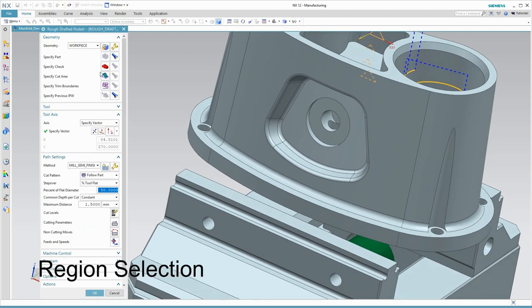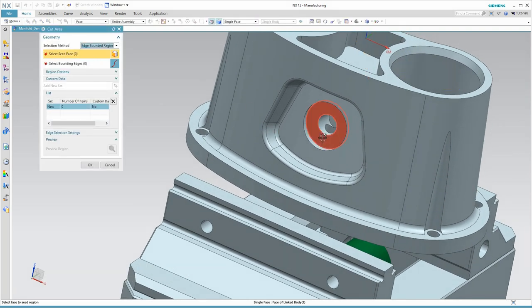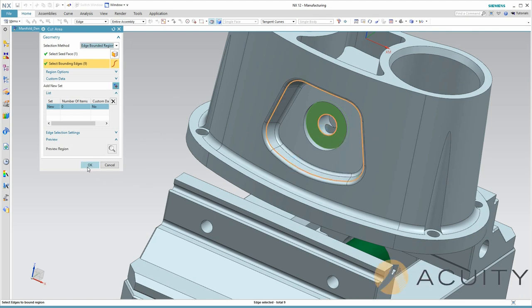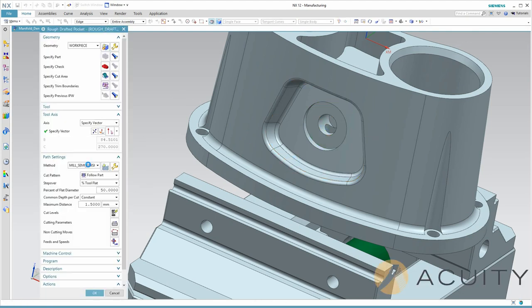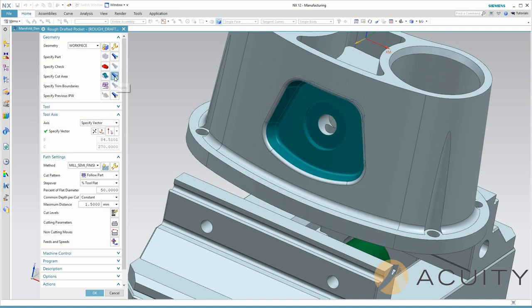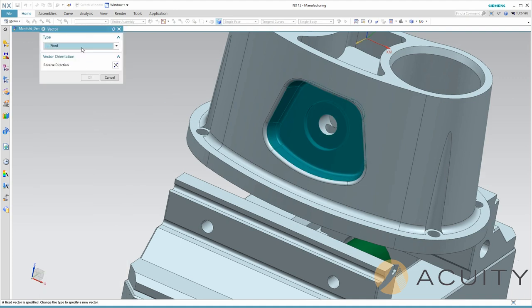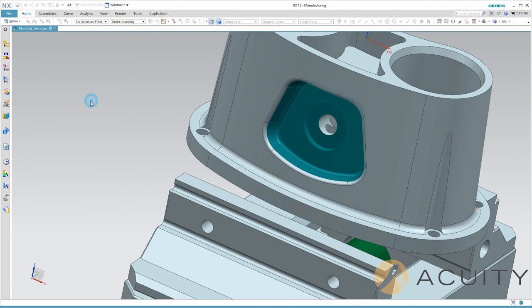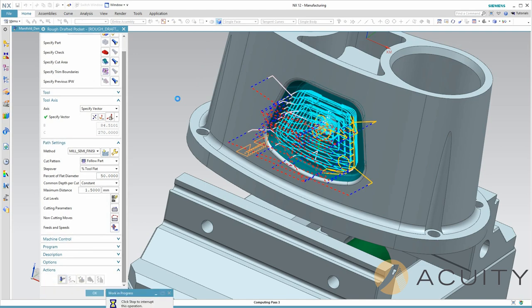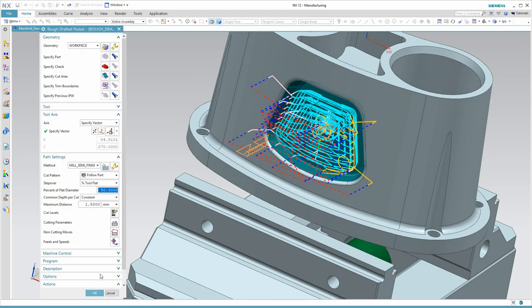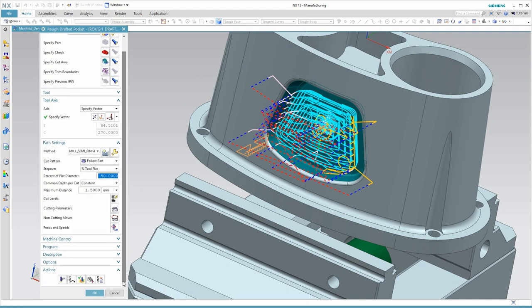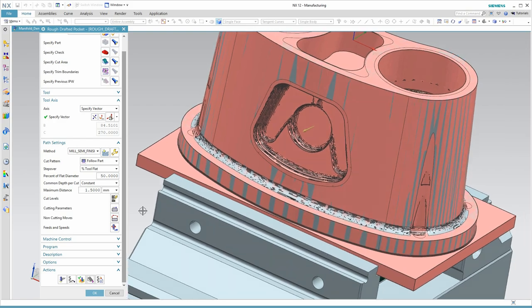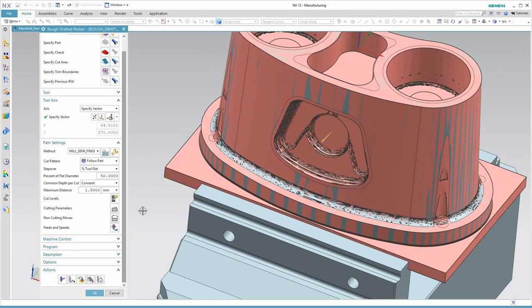Now I'll machine the small cavity on the back side of the part. The key to doing this quickly is the region selection. I pick a seed face, the bounding edges, and NX automatically finds all the surfaces in that region. I just select the tool axis, click Generate, and there's my toolpath. Here's a quick look at the in-process workpiece. We're well on our way to having this project complete.